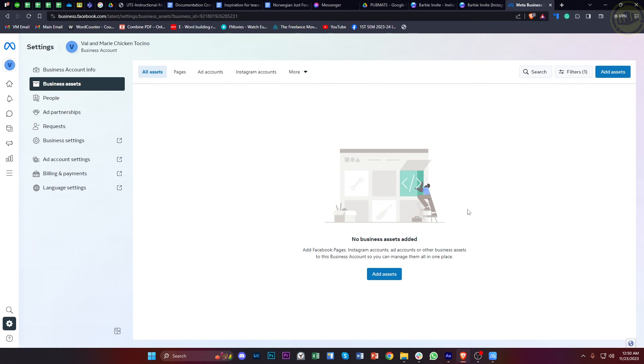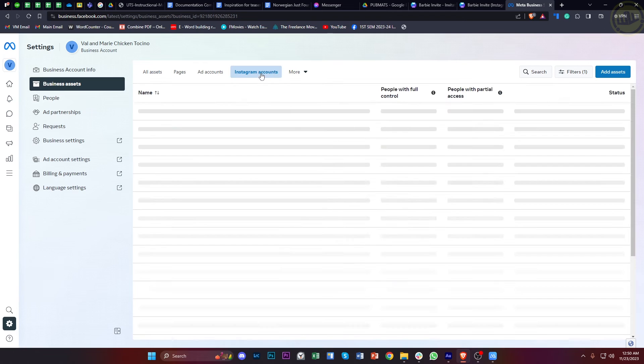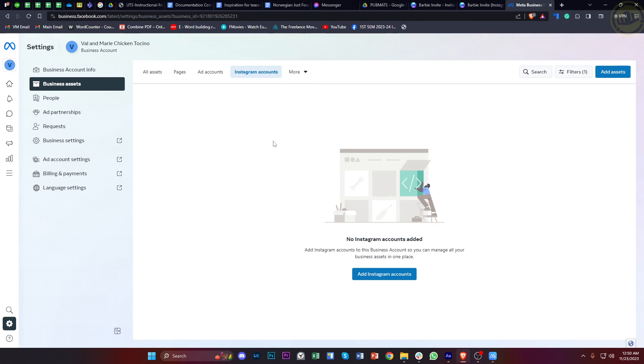As you would notice, I don't have any assets. Once you go ahead and tap on Instagram Accounts, you will see all the individual Instagram accounts located on your business page if you have some connected.